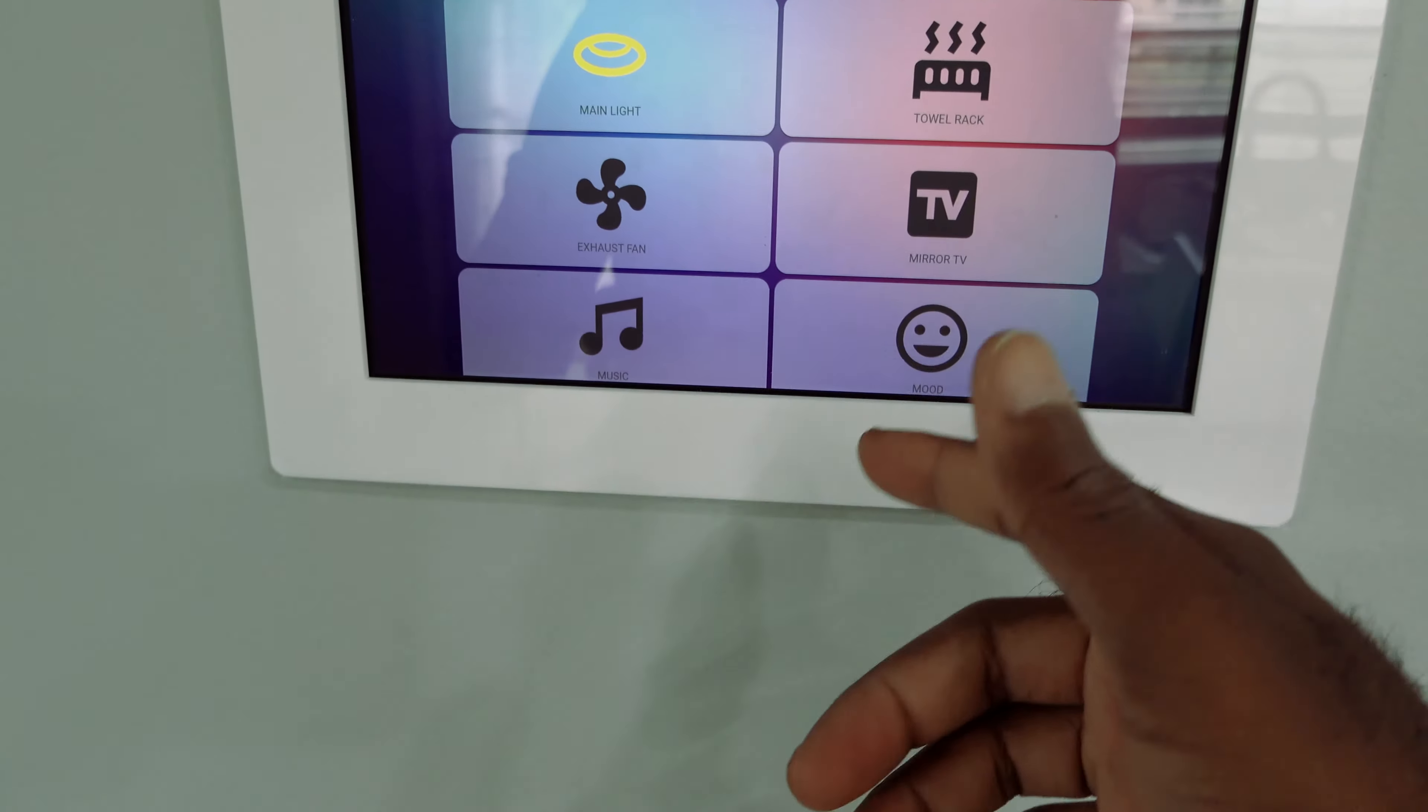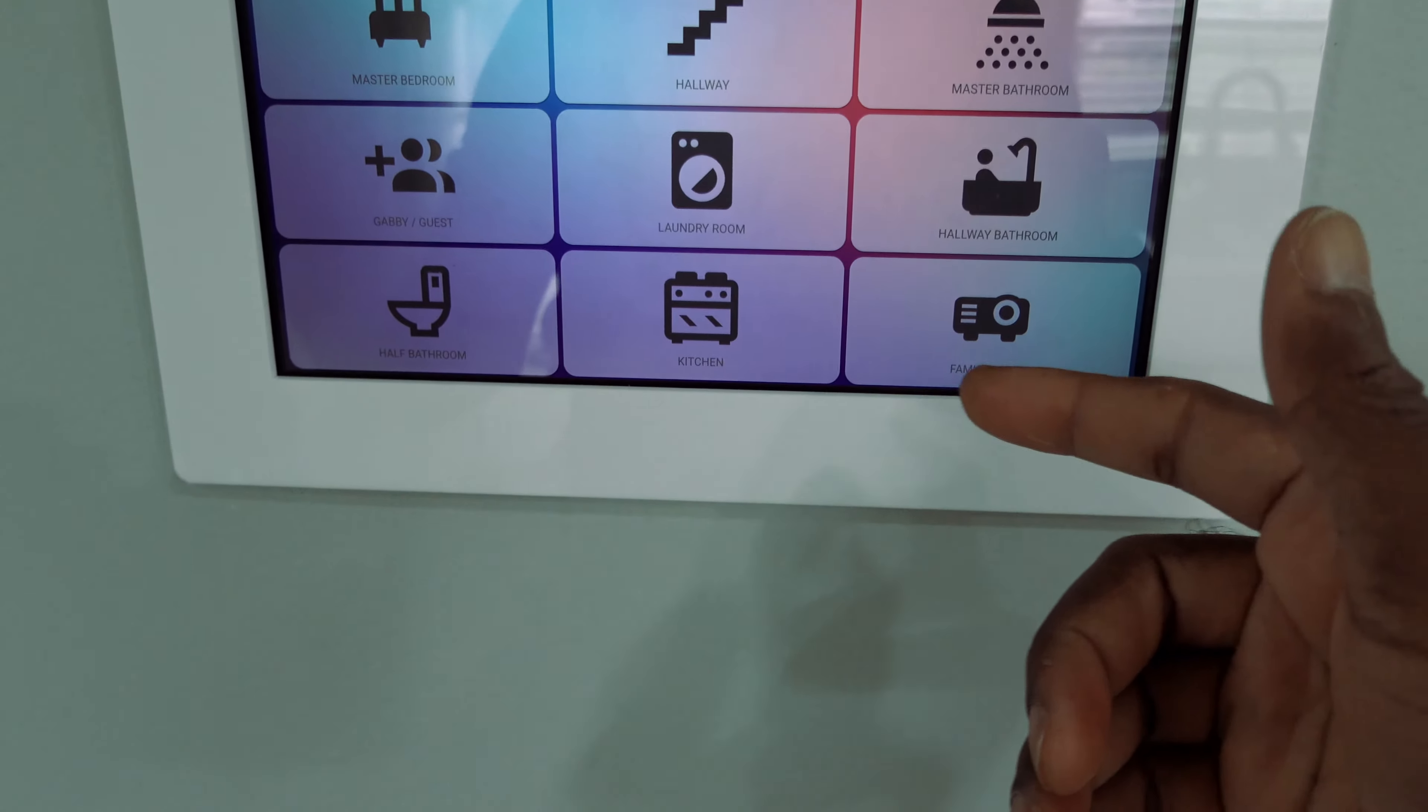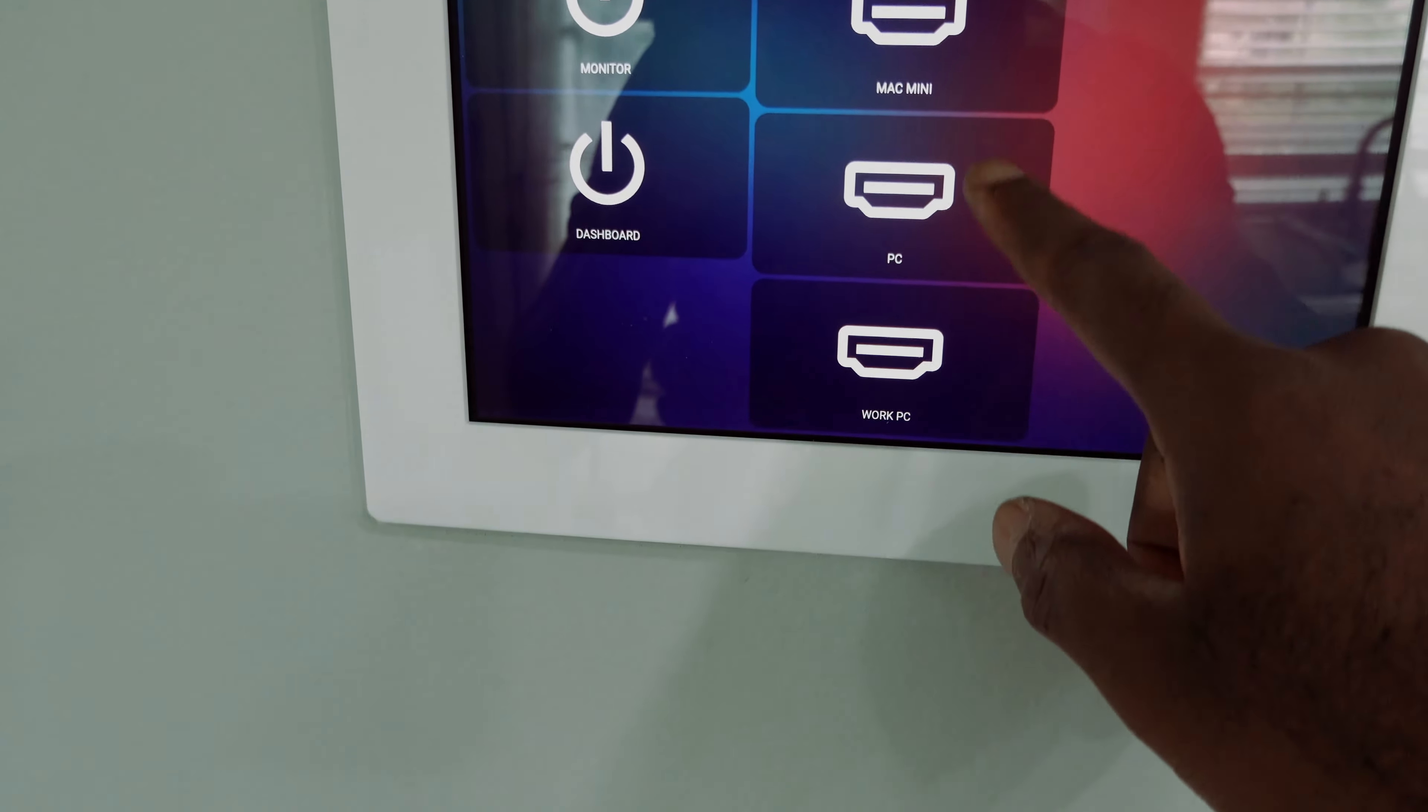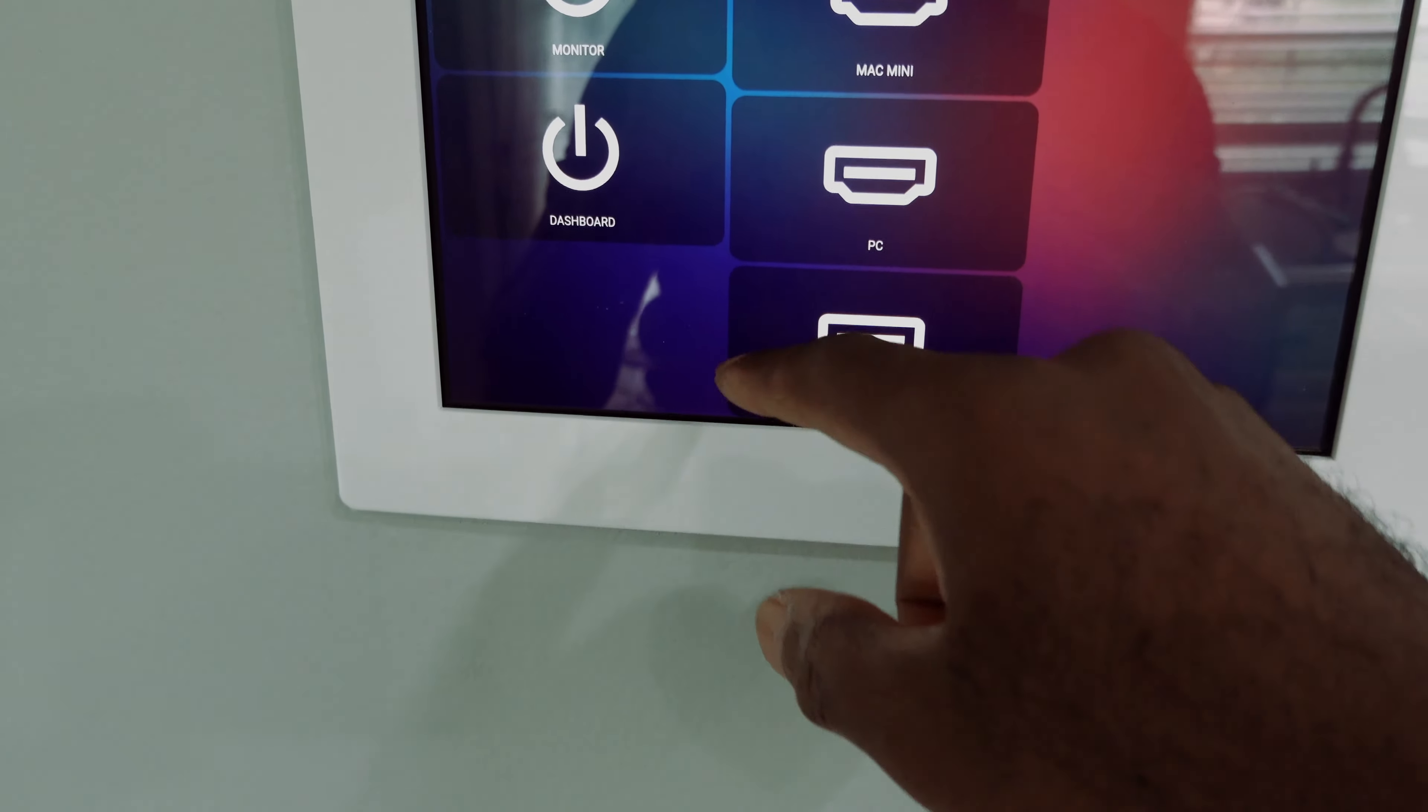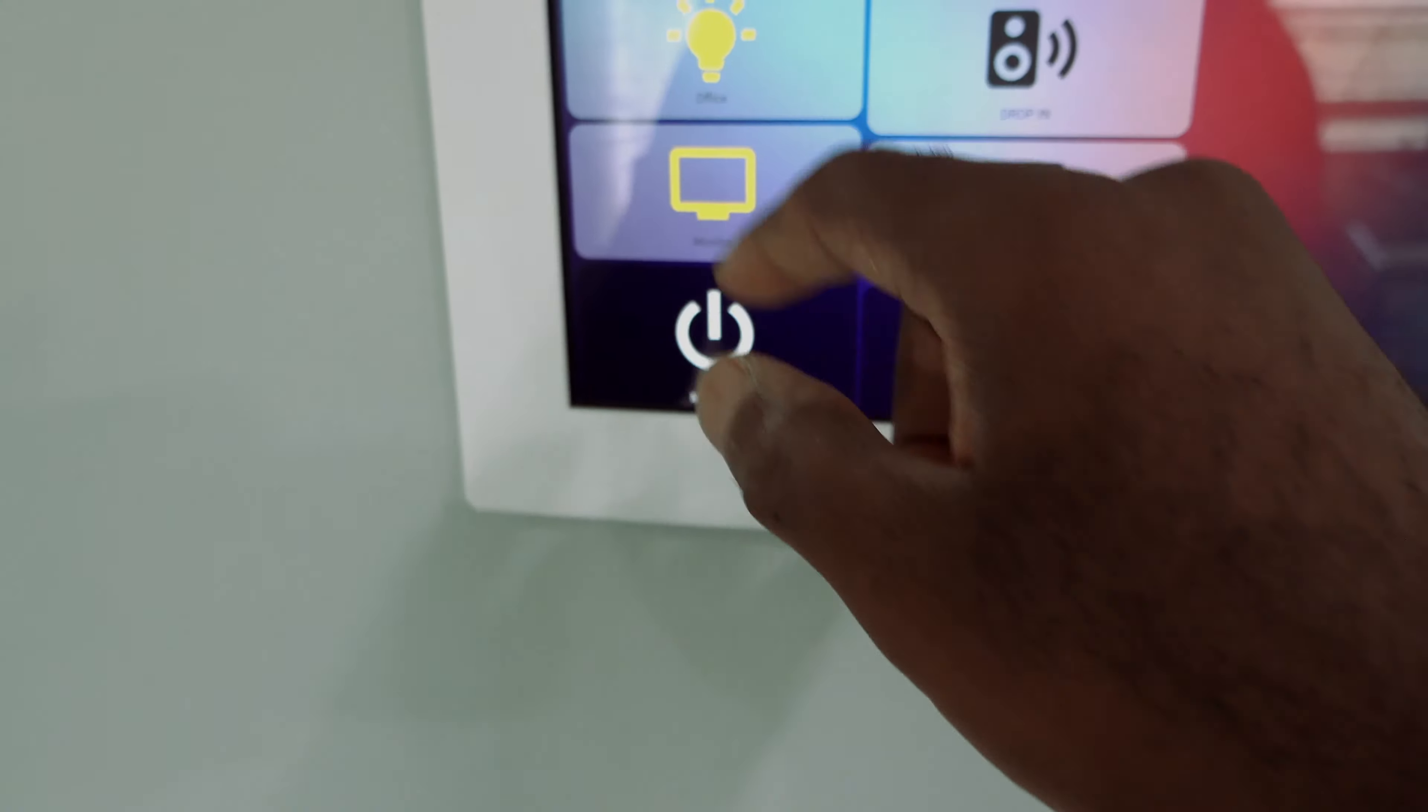I got the exhaust fan, the towel rack, the shower light, music, and different moods in the bathroom. The office, I just kind of redid this yesterday, controls my monitor. I gotta do some tweaking to make them look smaller, make them all fit in here. So this is in the works. But I got a switch for my monitor, change the HDMI, the Mac mini, PC, or work PC.